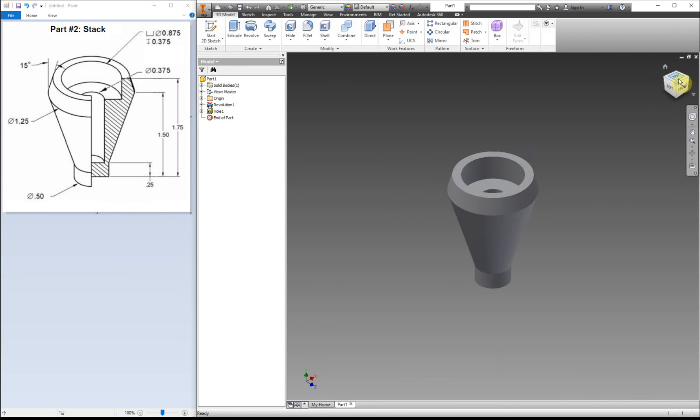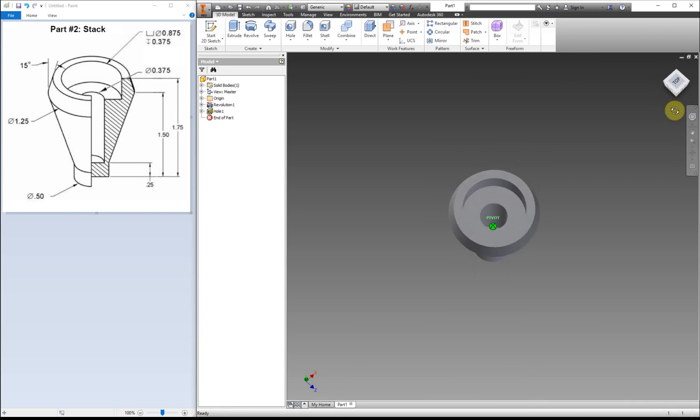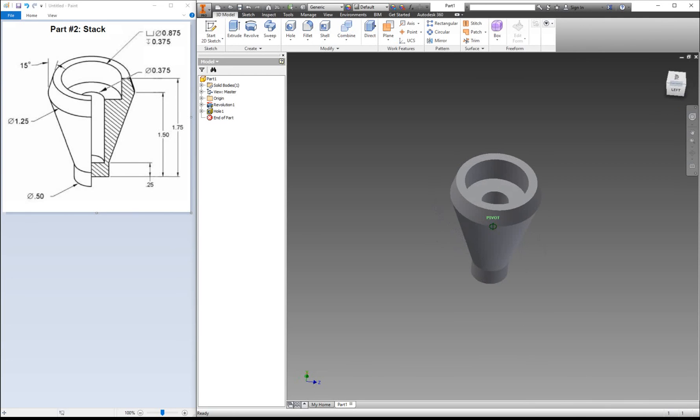Now we have our nice shape. This one is our stack. Nothing really special that we have to do to it other than that. It's a quick part.